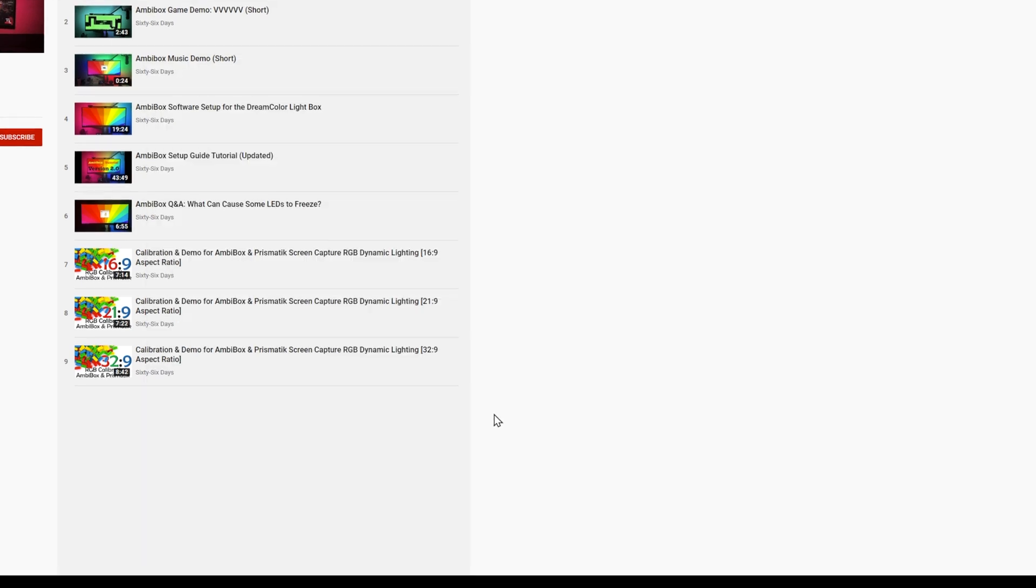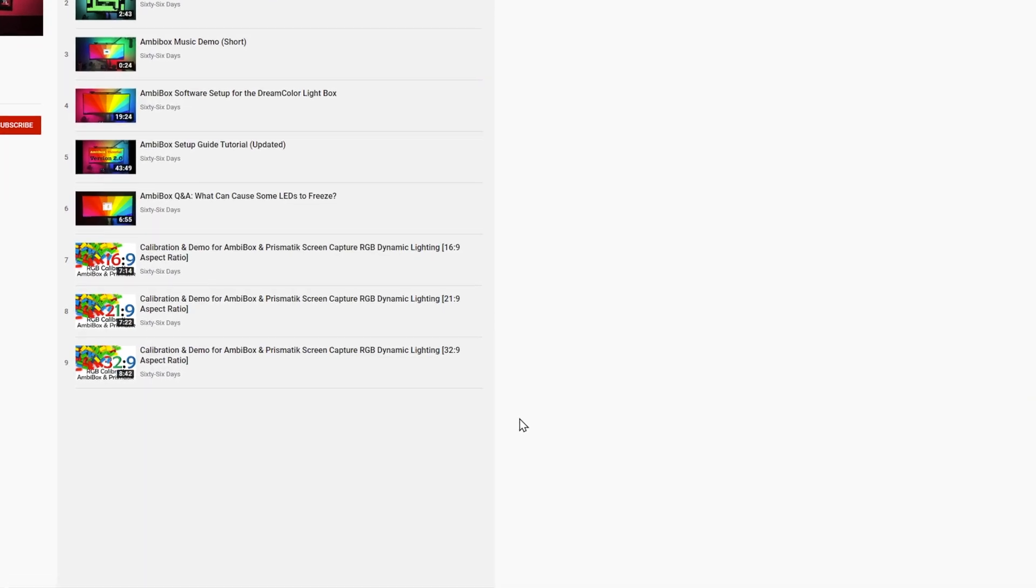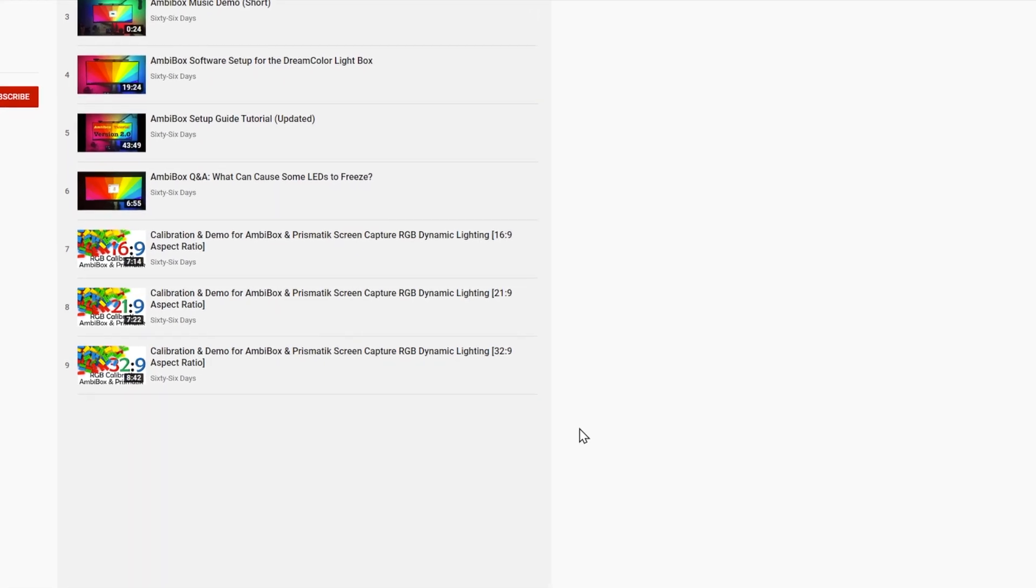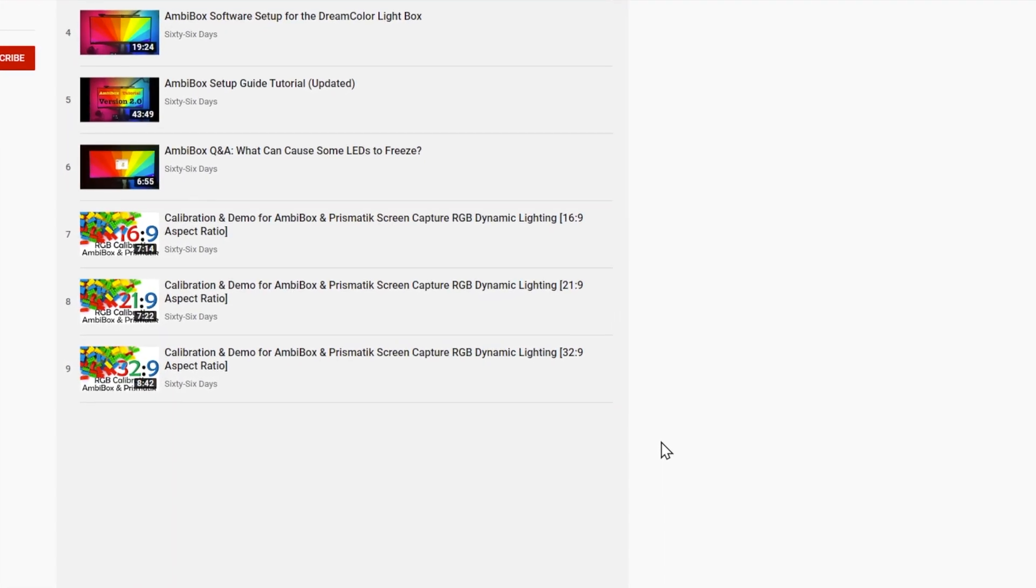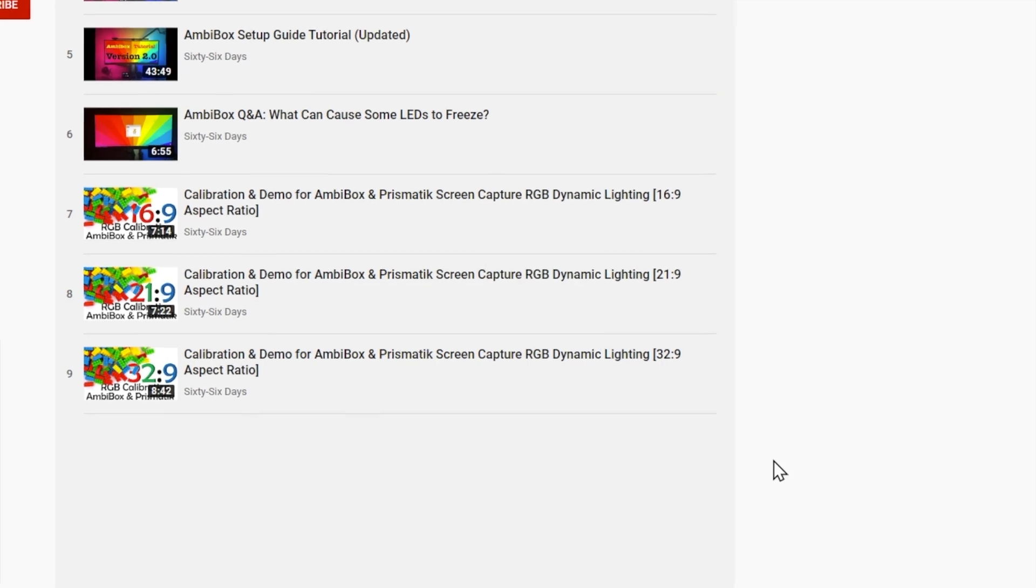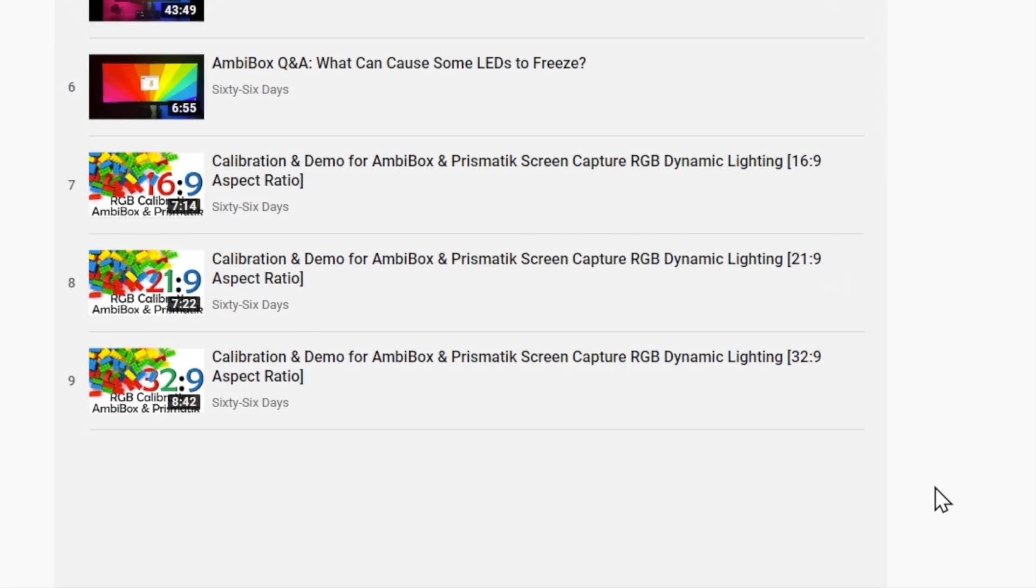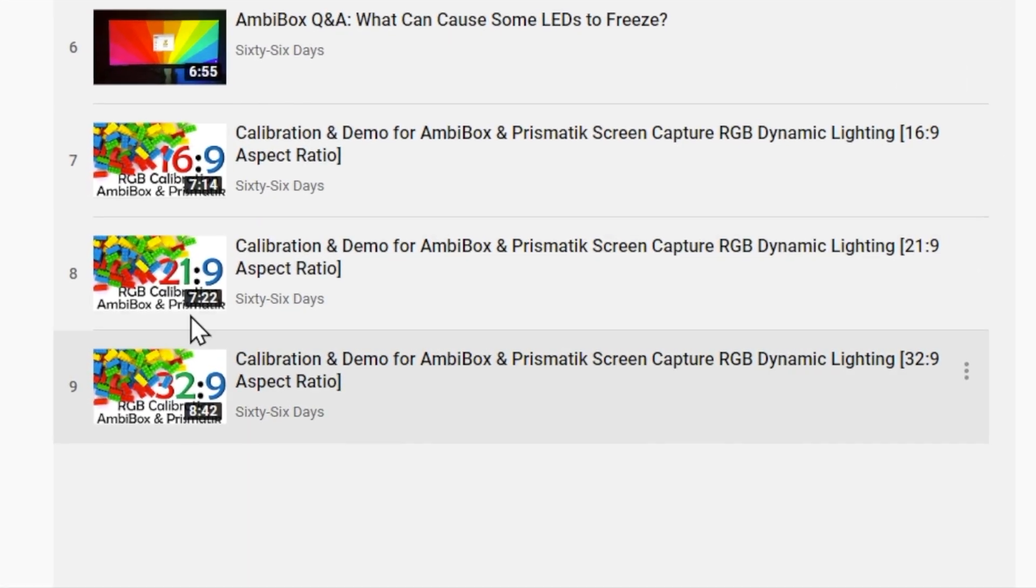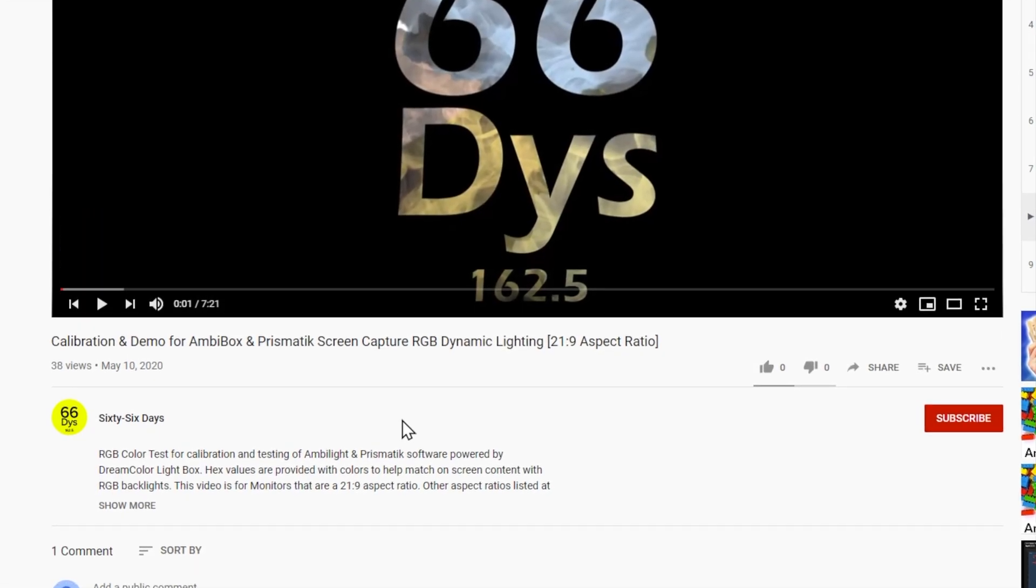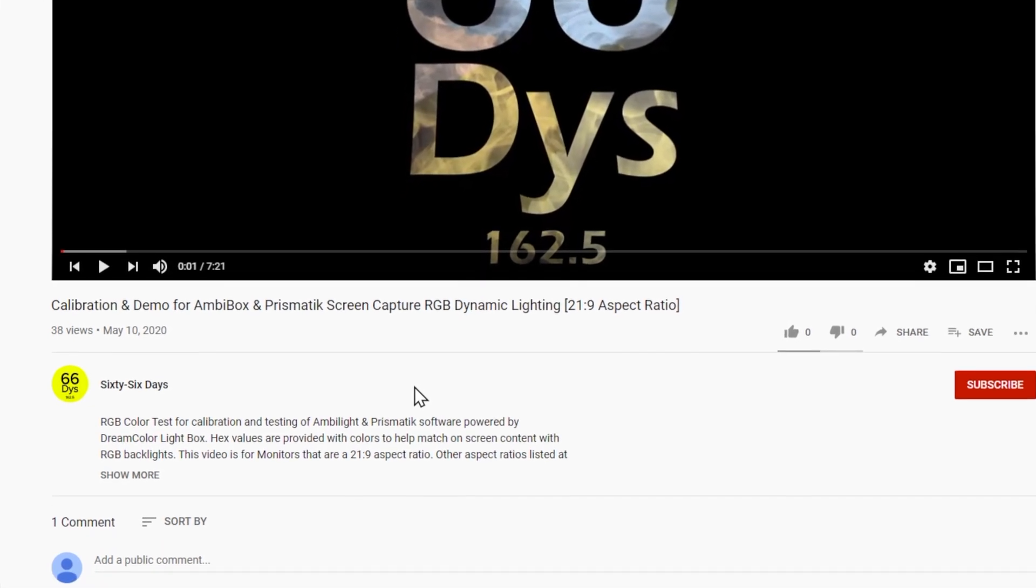Once we've hidden the taskbar, we're going to pick the video that is the aspect ratio for our monitor. In my case, I use a 21 by 9 aspect ratio monitor, so that's the video I'm going to use. And I'm going to pause it real quick because I want to point out two things that'll be helpful as you work through this whole process of calibrating your lights.